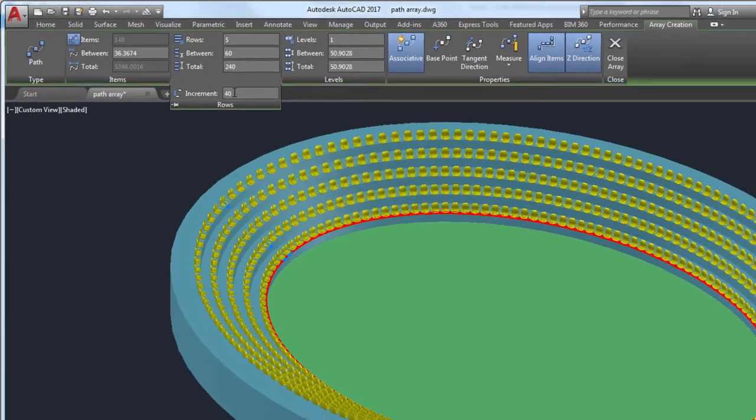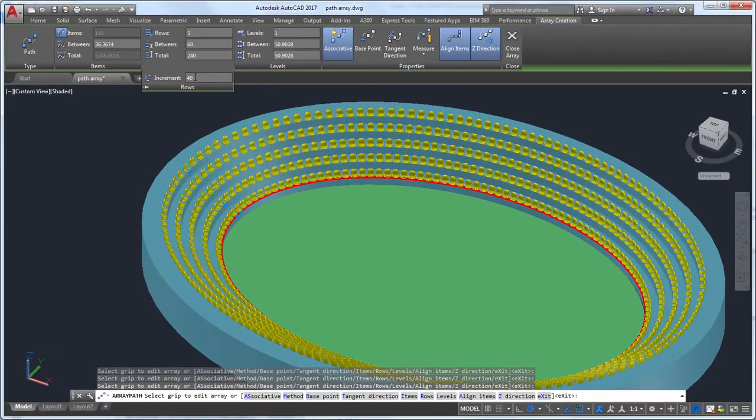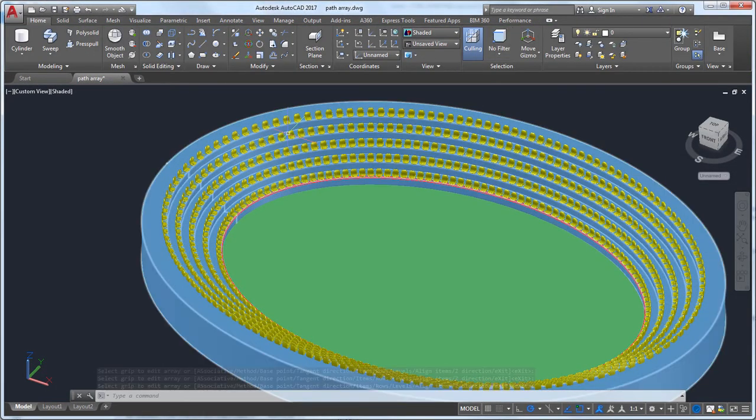Now that I have all of the seats in the stadium, let's make a few changes to the array. I'd like to change the number of items in the array and change the distance between the items.